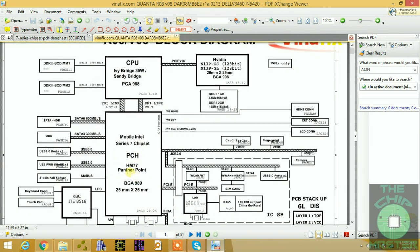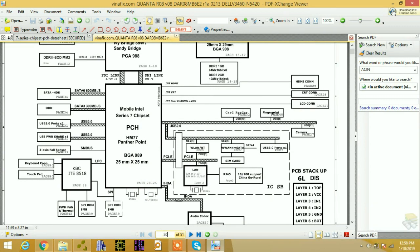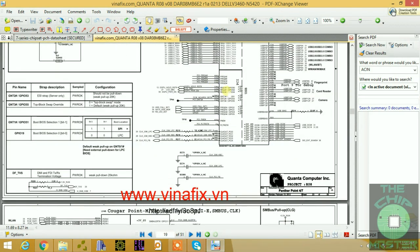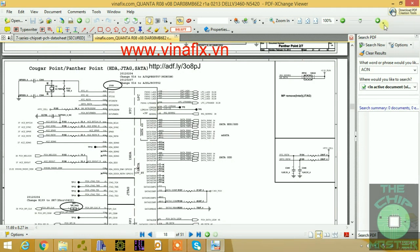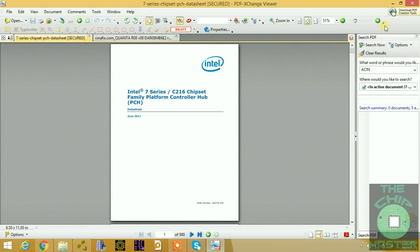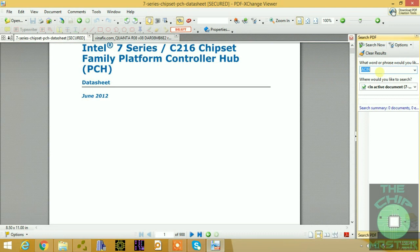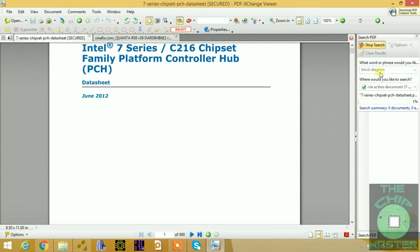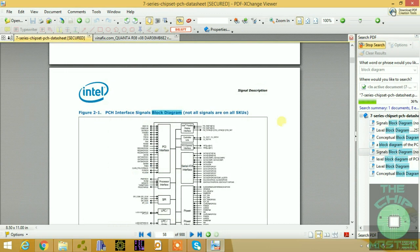This is the block diagram and we are looking at the HM77, which is the Panther Point. I'm going to explain every single pin definition. We have 22 to 26 pages to cover, so I'm going to go through each pin and explain all these sections of the PCH. I have here the datasheet for the Intel Series 7 CPU chipset, and we're going to look at the functional block diagram to get a basic understanding of what I'm going to teach.